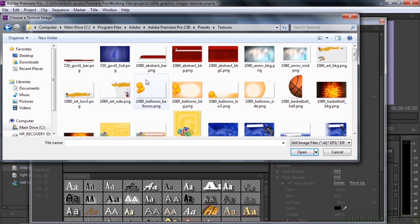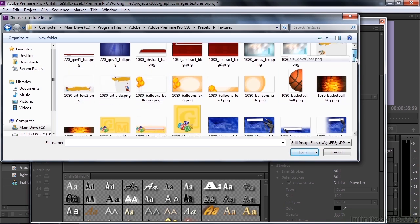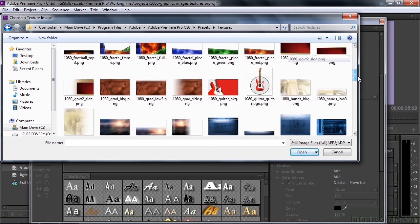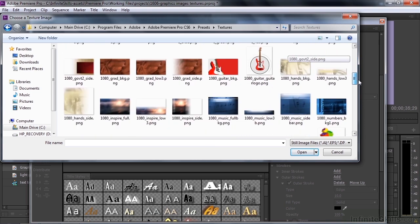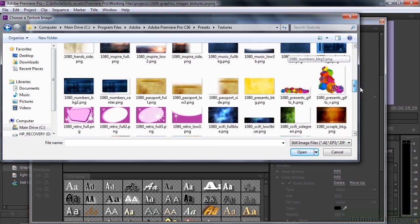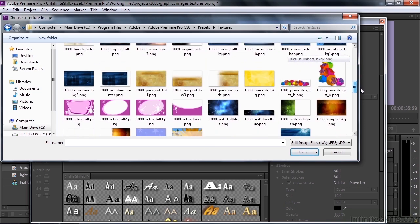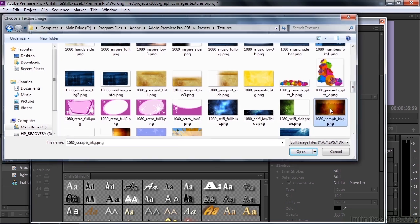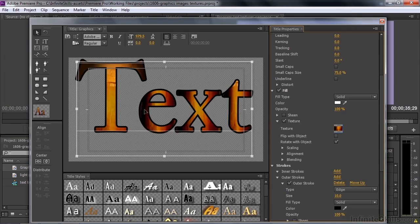Now it says Textures, but it's actually full of all kinds of graphics that are used elsewhere. But you can look at some of these things and they can be used as Textures. So what I want to do is take this scrapbook background here. I think that'll work fine. Double click on that. And it's going to add it as a texture inside the text. I think it looks really cool to do that.